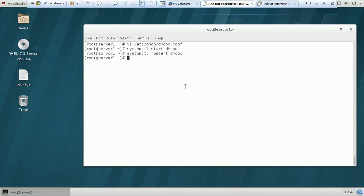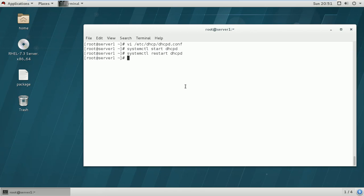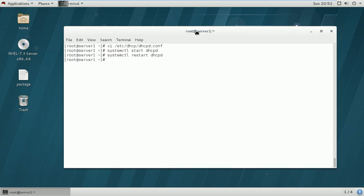We have the DHCP server in a proper working condition. There are no critical steps that are different from previous versions, so if you have configured a DHCP server in a previous version of Linux, this will be very easy and you can understand the changes in Red Hat Enterprise Linux 7. I hope this video helps you configure DHCP server in RHEL 7. You can further edit your configuration as per your requirement. Please subscribe to our channel, share with your friends, and bye bye.